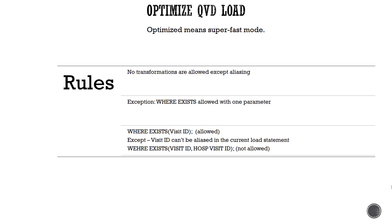Hello and welcome. Let's go over the concept of optimized QVD load. Optimize means super fast mode or faster than the regular QVD load. But you have to follow certain rules.